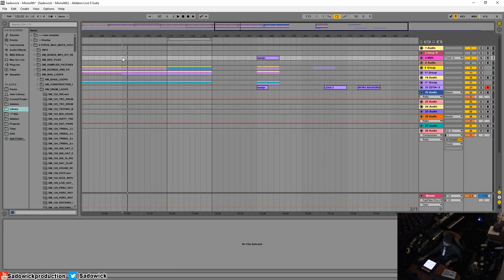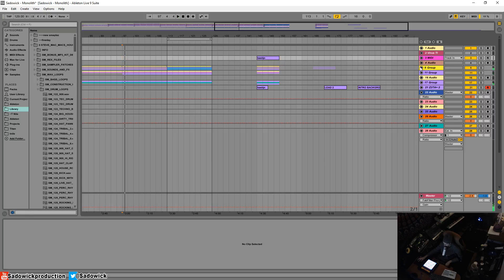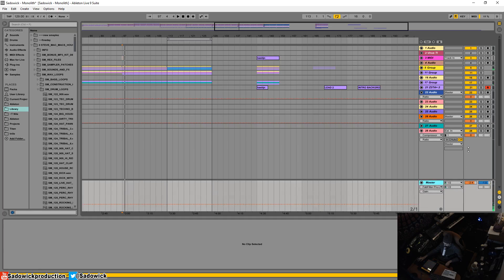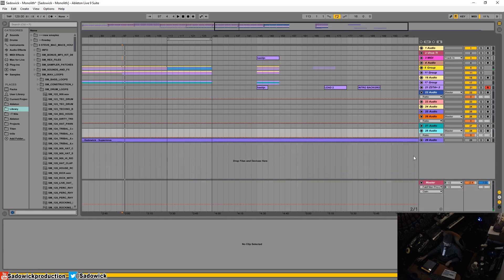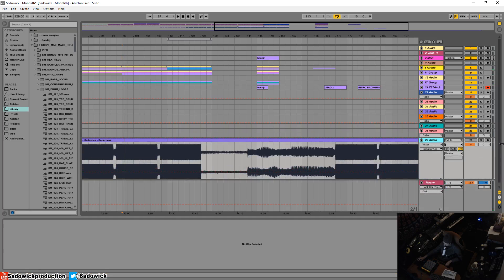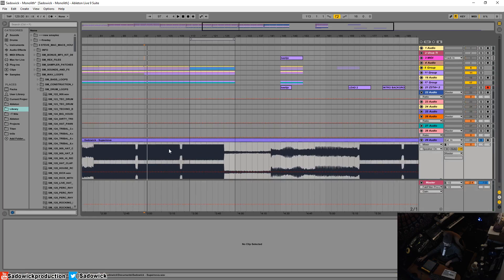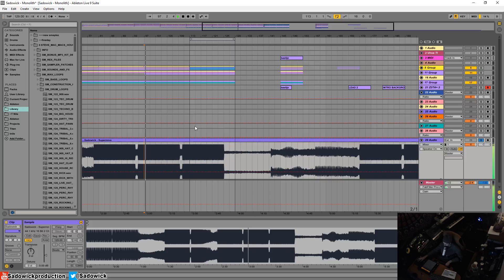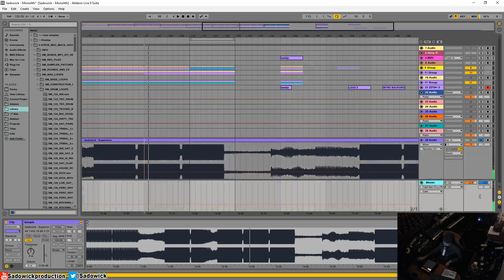So we have our track up here with all these channels and groups going to the master. If we want to drop in a reference track, which would be this one—typically I don't use my own music but I don't want copyright strikes to happen—we have this.